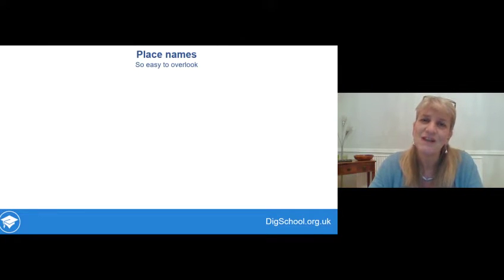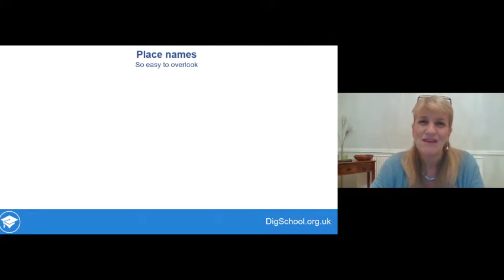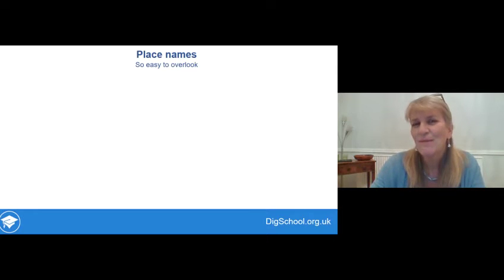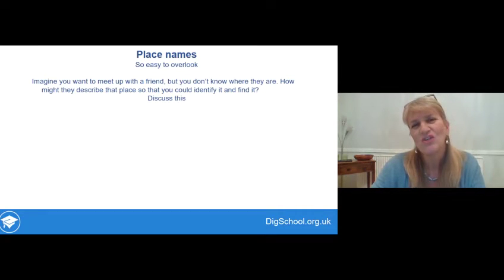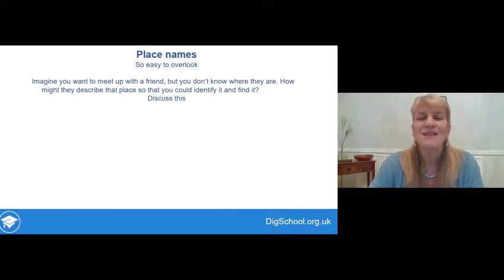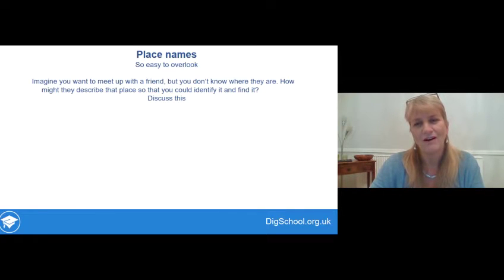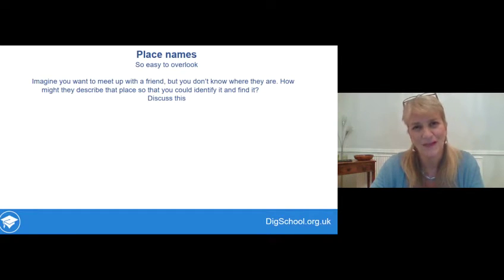The first of those is place names. It's really easy to overlook place names as a source of evidence. Any place has a name and that name holds clues from the past. Imagine you want to meet up with a friend but you don't know where they are. How might they describe where they are so that you could identify it and find it? Think about that and how you describe that place.